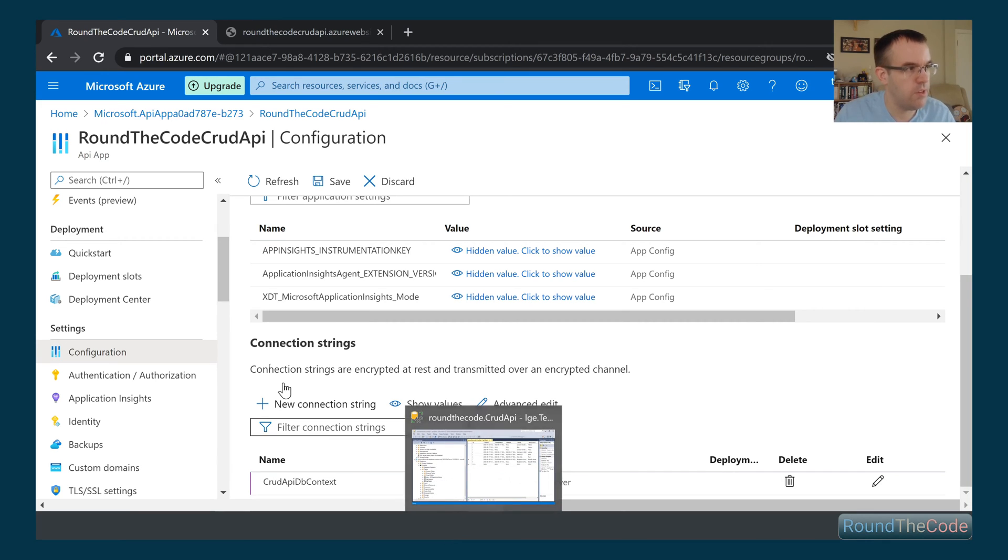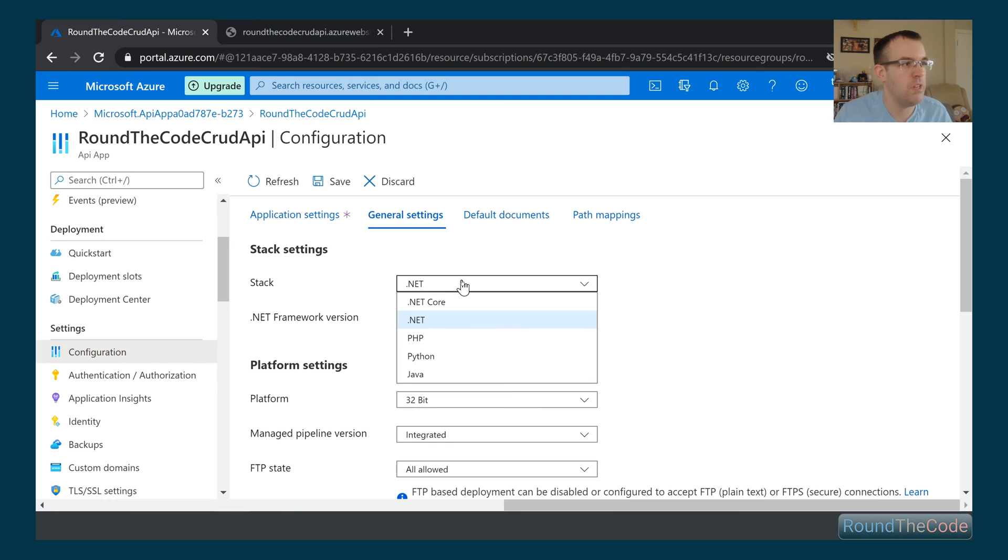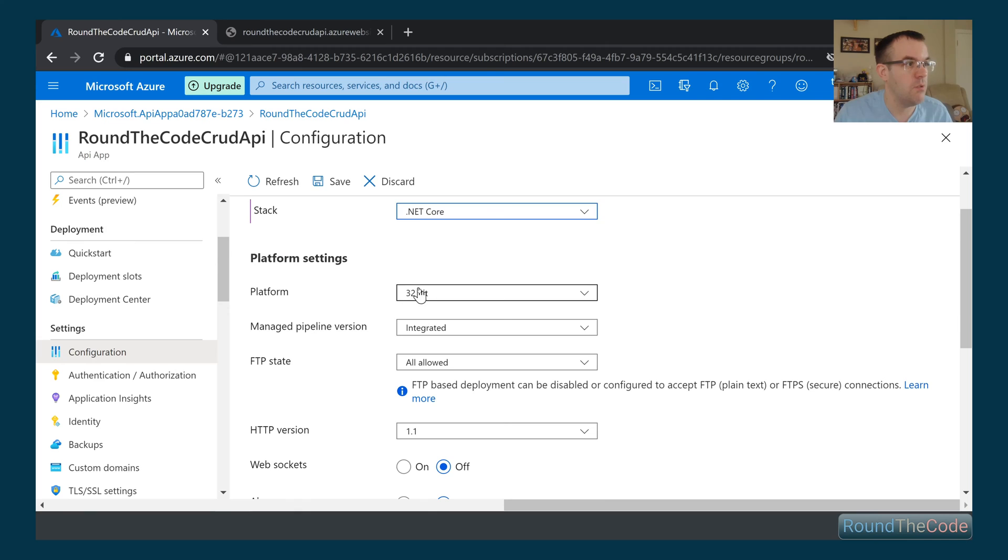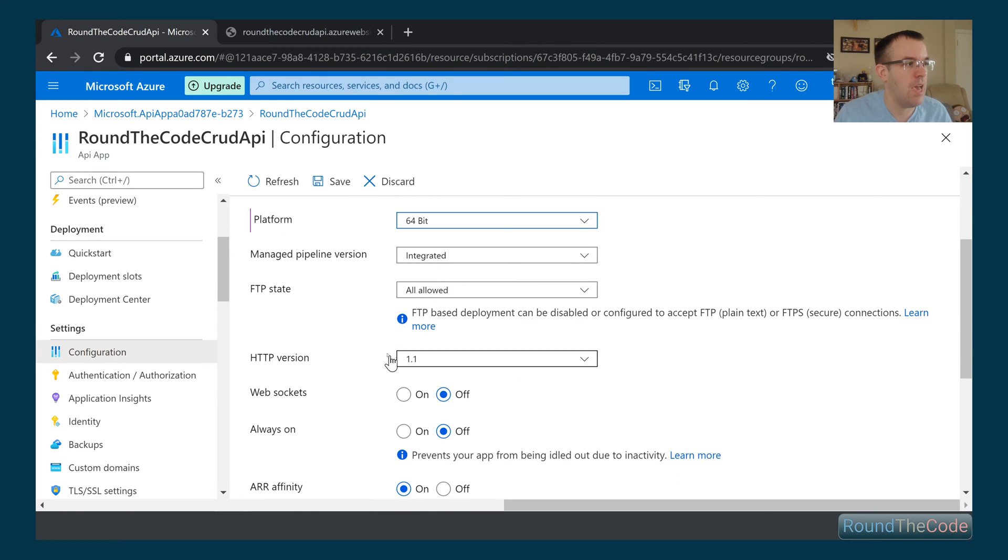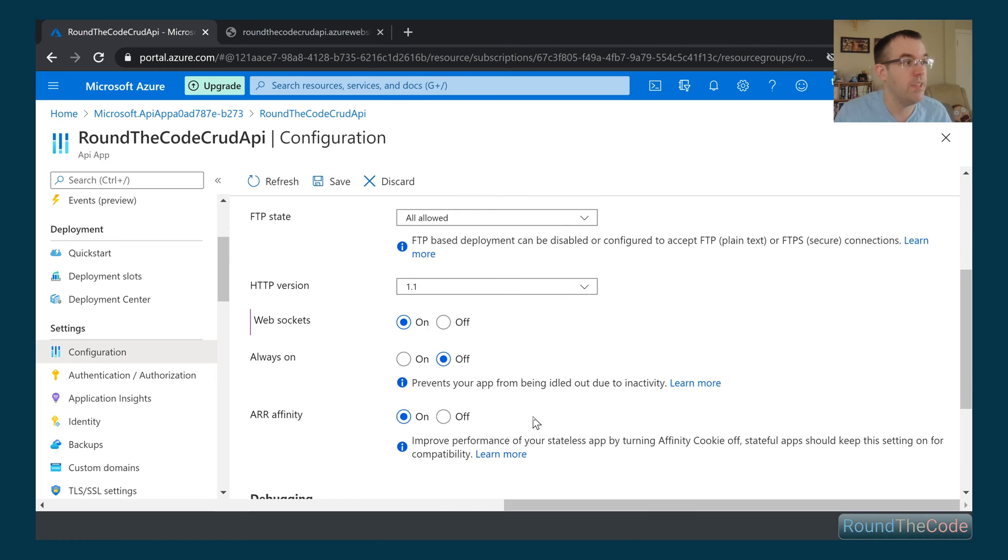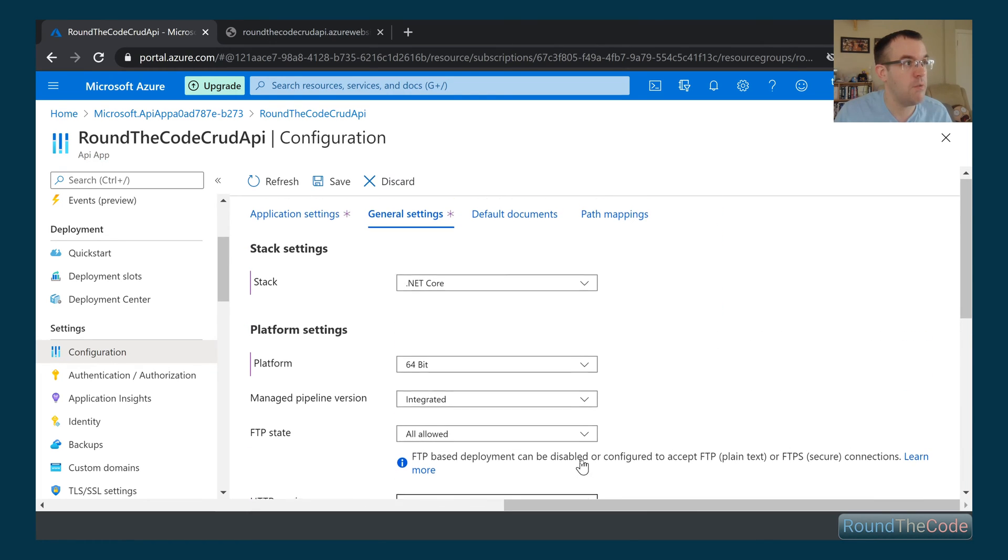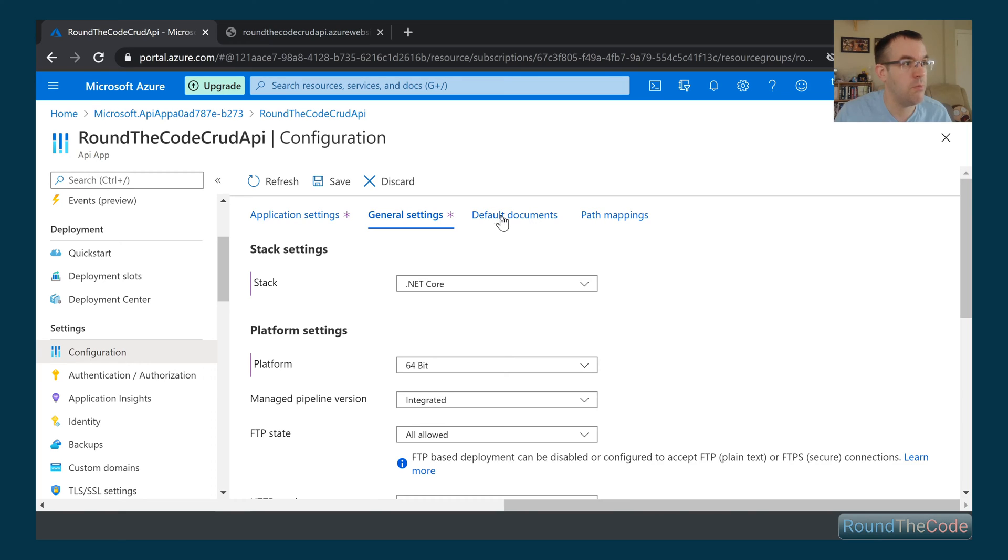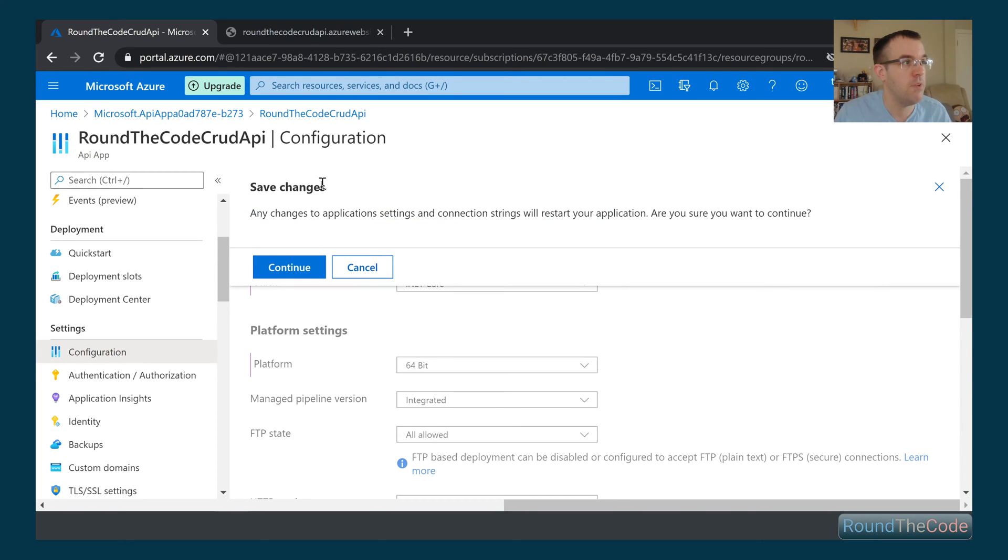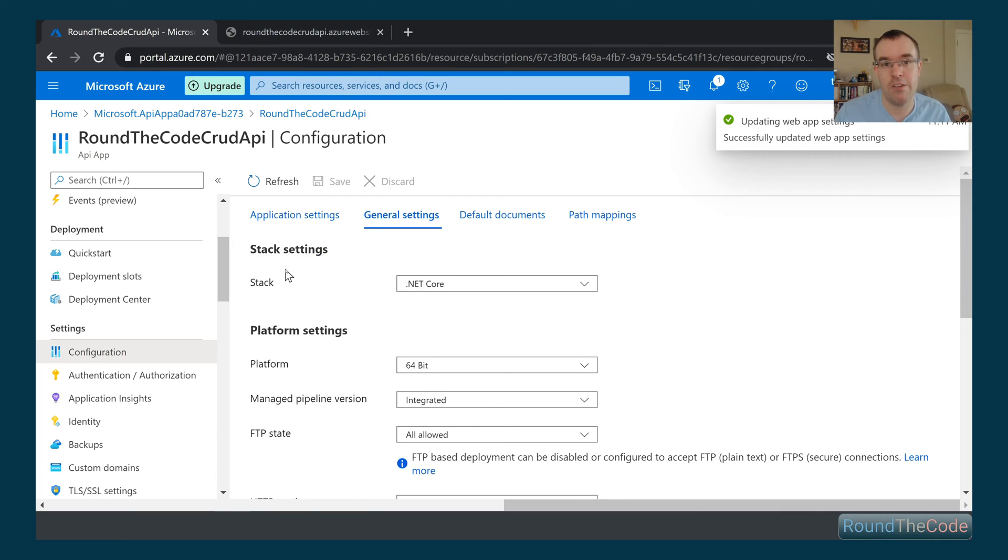Next thing we need to do is we need to go into general settings. So we need to make sure it's .NET Core because it's a .NET Core web API. We're going to set that to 64-bit. And we're going to set WebSockets on as well. So if you're using SignalR, SignalR relies on WebSockets, so you do need to turn that on. We don't need to change anything else. We don't need to worry about the default documents or path mapping. So we can go ahead and save it. Whenever you make a save to these actual configuration changes, it actually restarts the server for us.